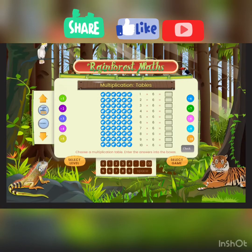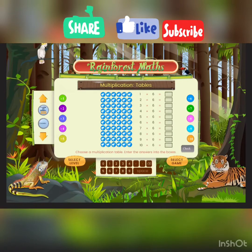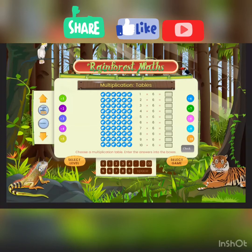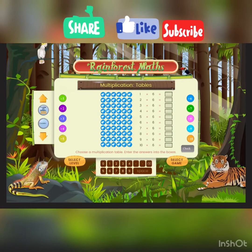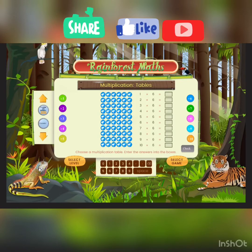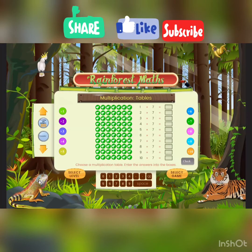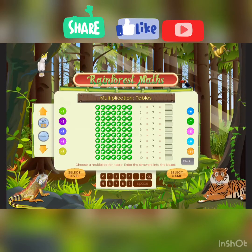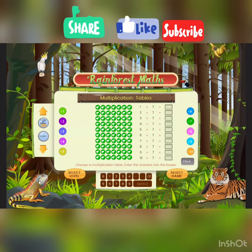The next is the 6 times table. 1 times 6 is 6, 6 times 2 is 12 because we just double it. 6 times 3 is 18, 6 times 4 is 24, and 6 times 5 is easy because of the 5 times table. And so on for the rest.